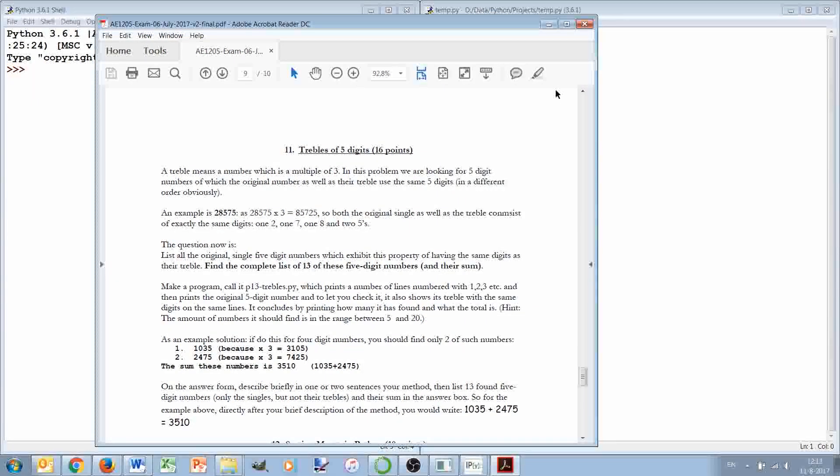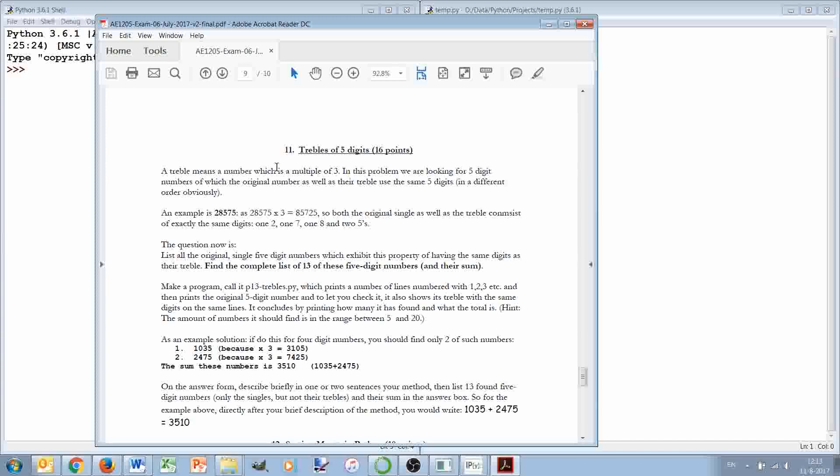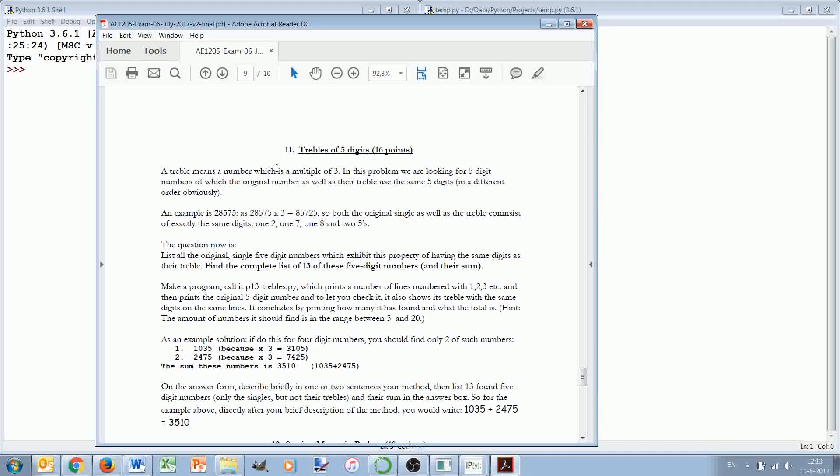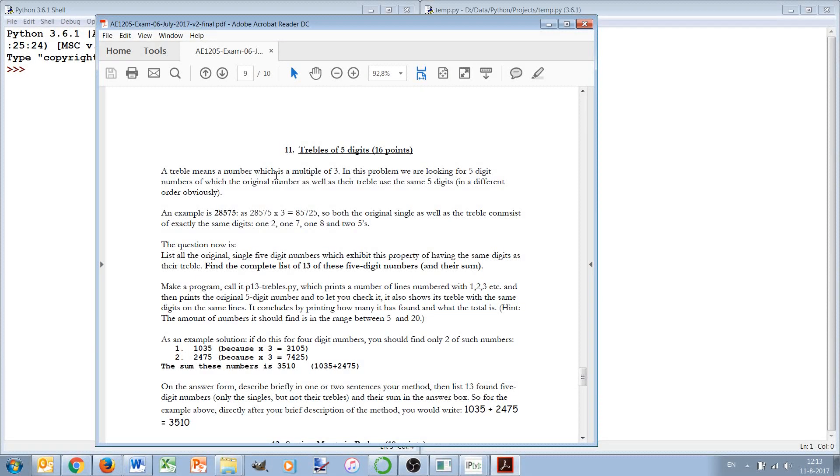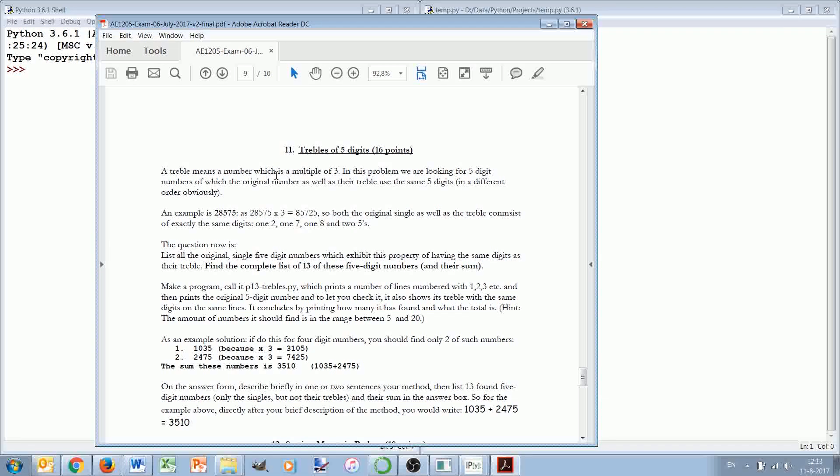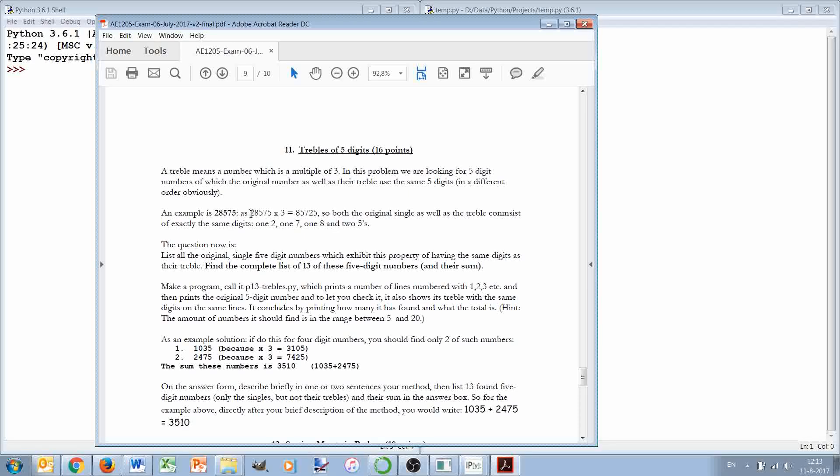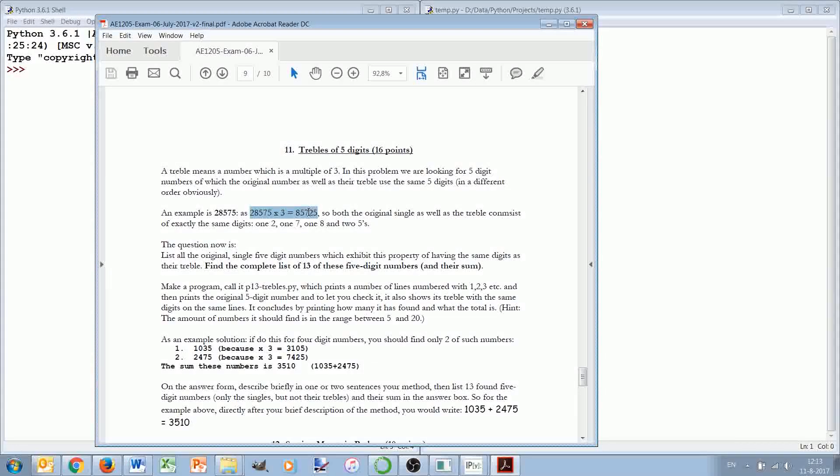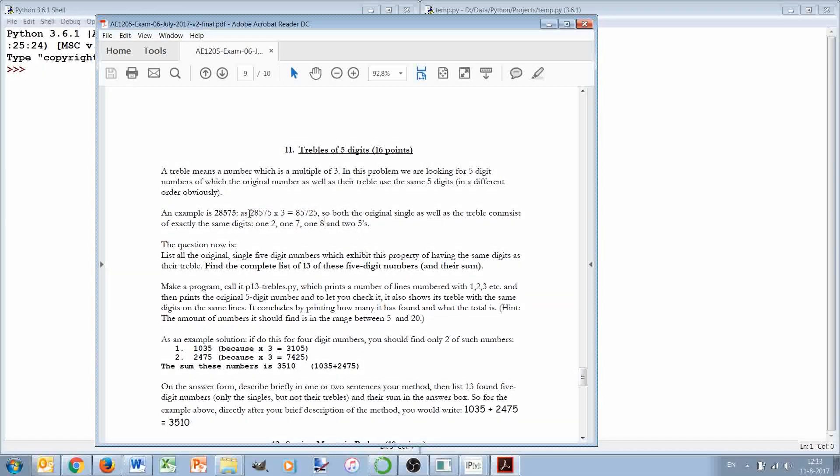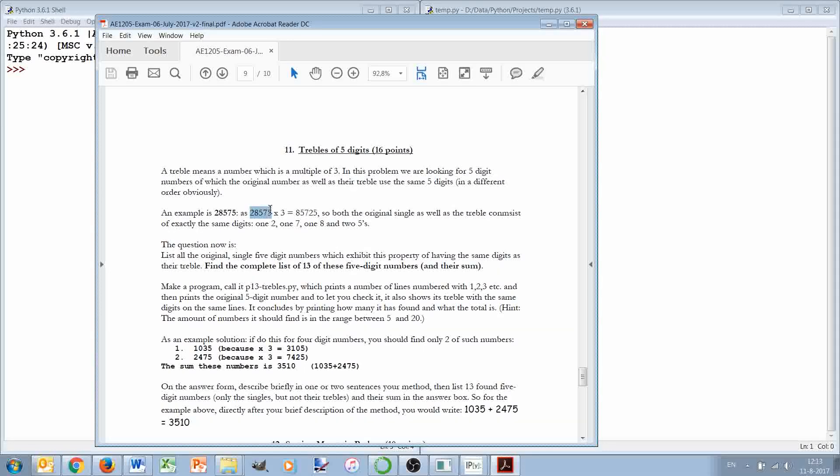In this video we'll take a look at an actual exam problem from past Python exams called the trebles. A treble is a number that's a multiple of three. The question is illustrated by looking for five digit numbers for which, if you multiply the number by three, the answer will contain the same digits.